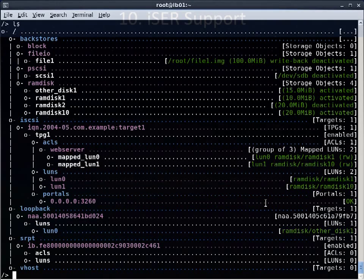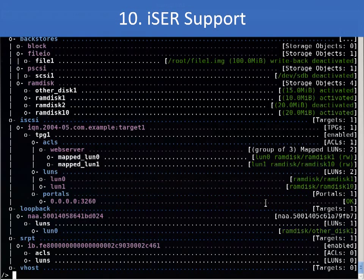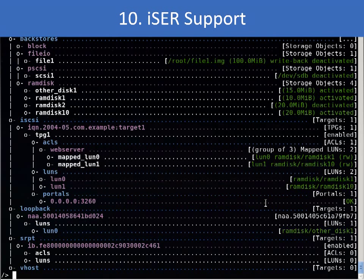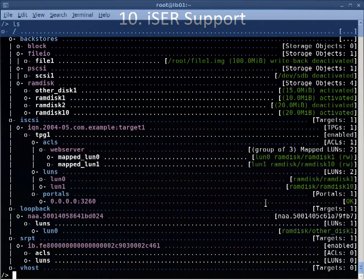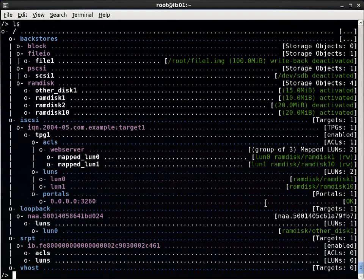Next, ICER support. ICER stands for iSCSI extensions for RDMA. If you have RDMA-capable hardware that supports ICER, such as InfiniBand, and are running kernel 3.10 or later, you can enable it via the Enable ICER command under the iSCSI Portal Configuration node.